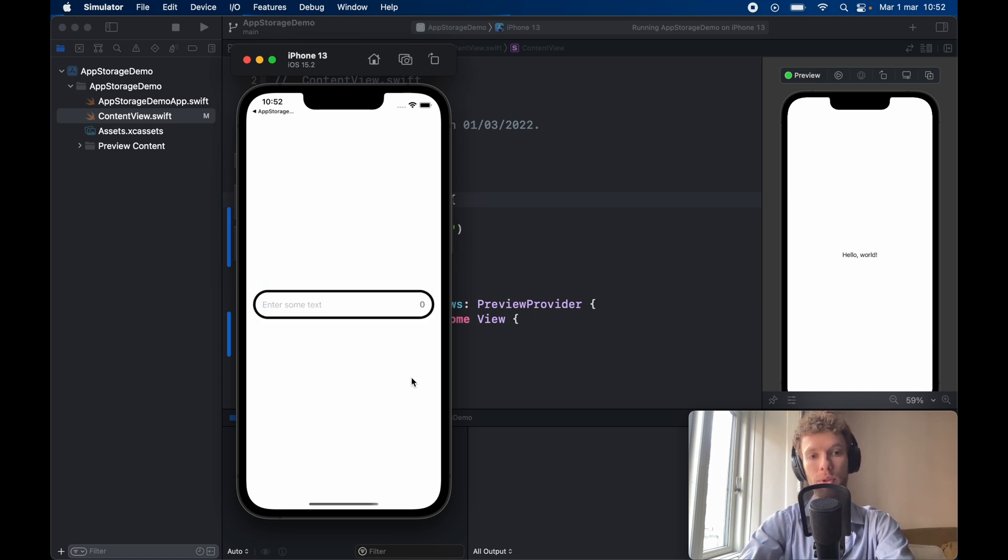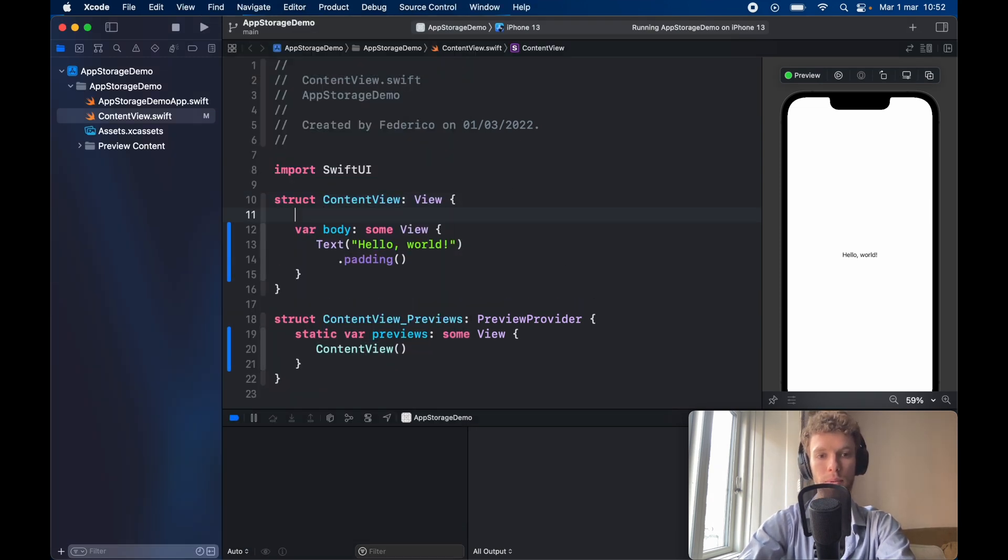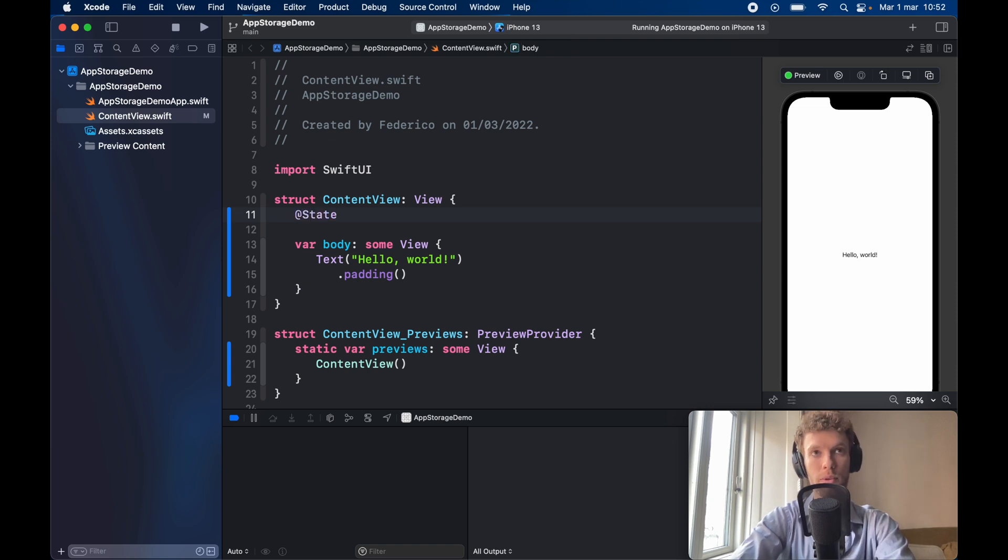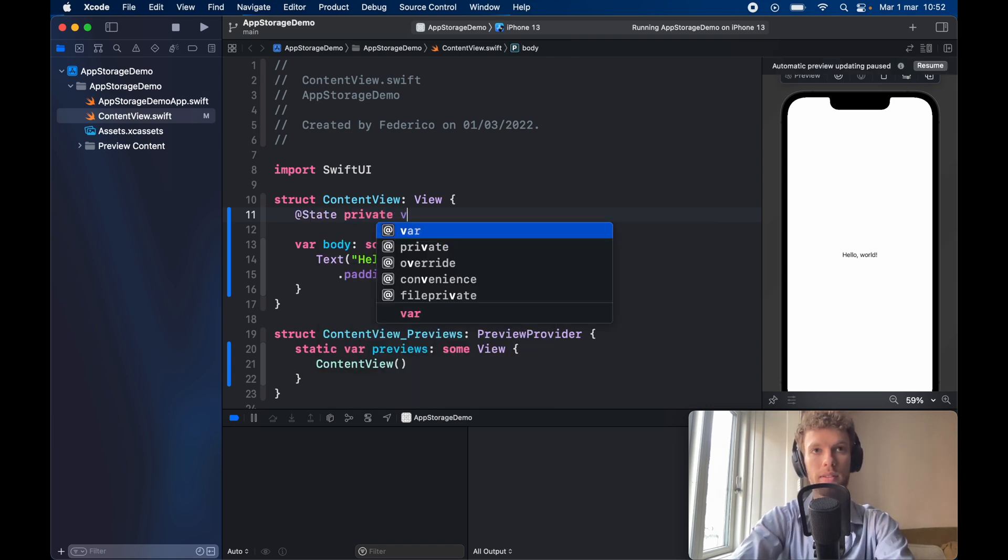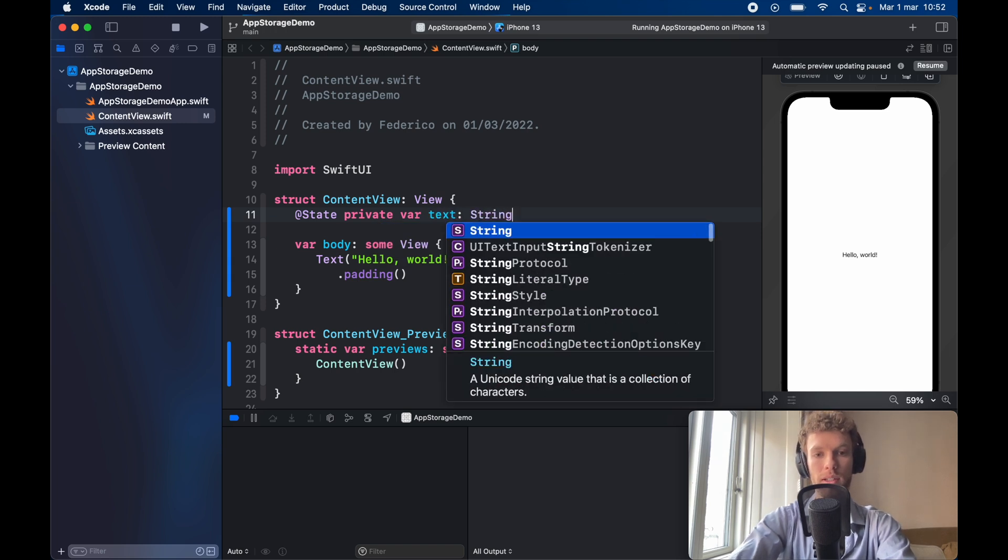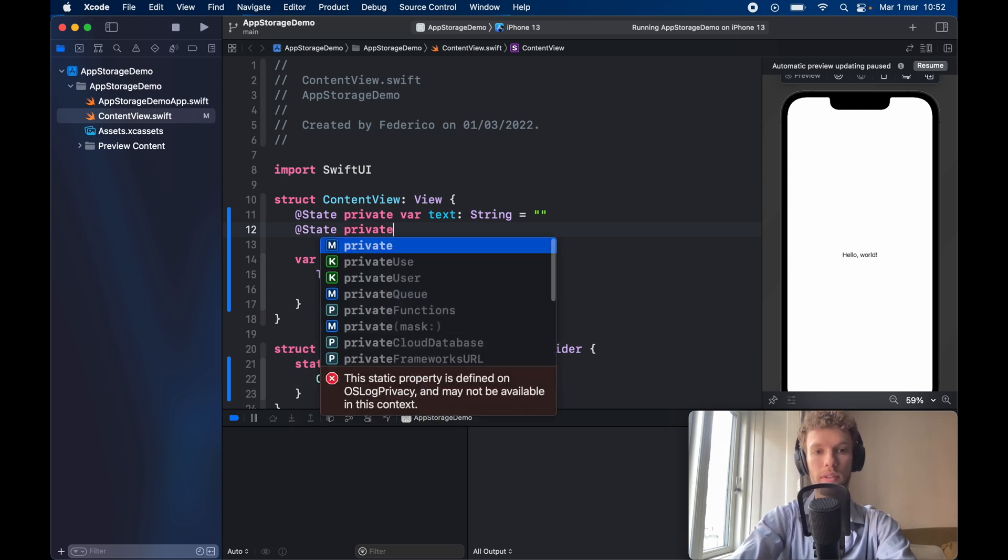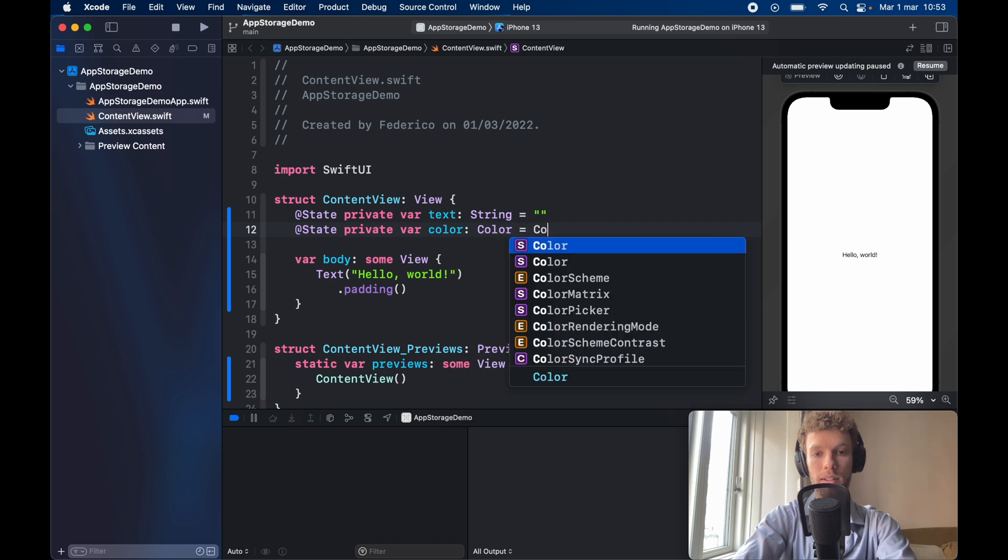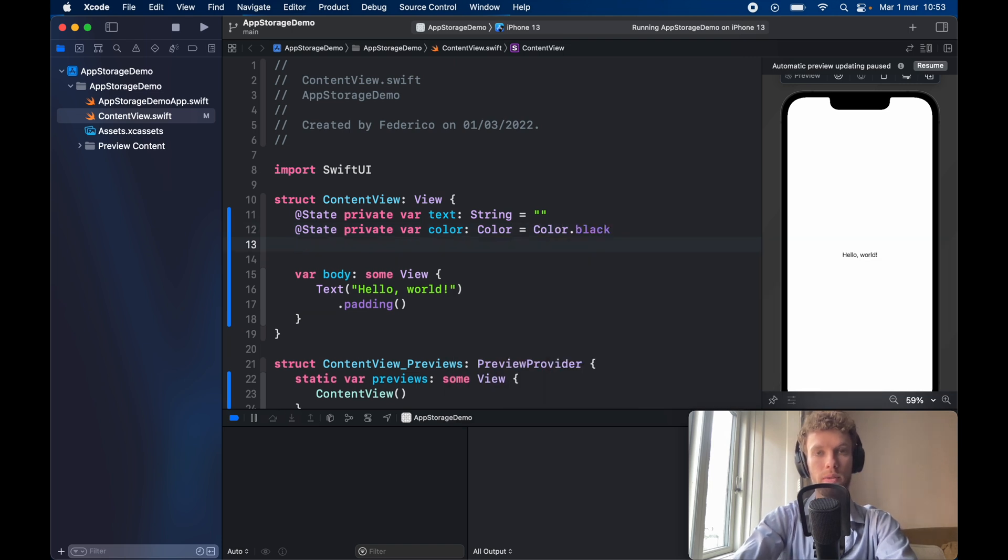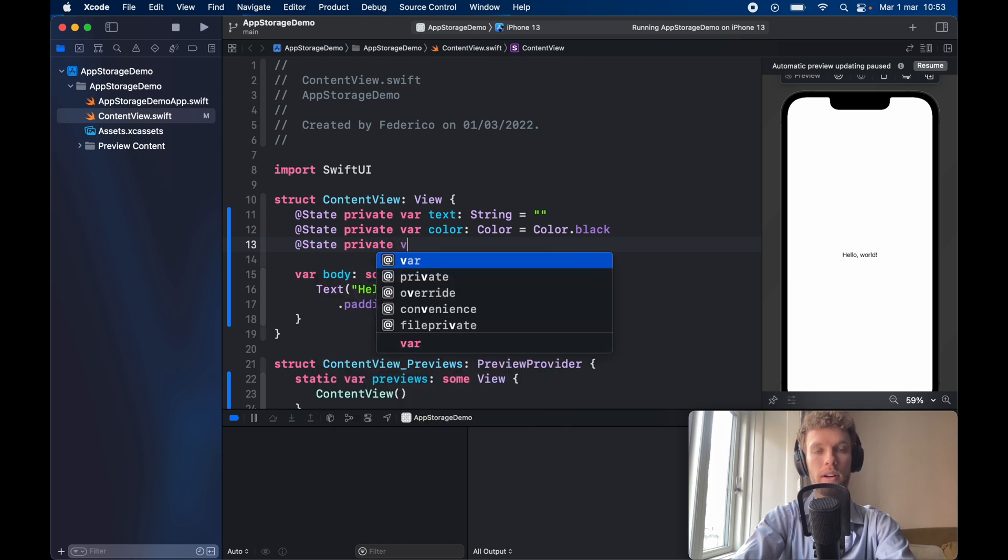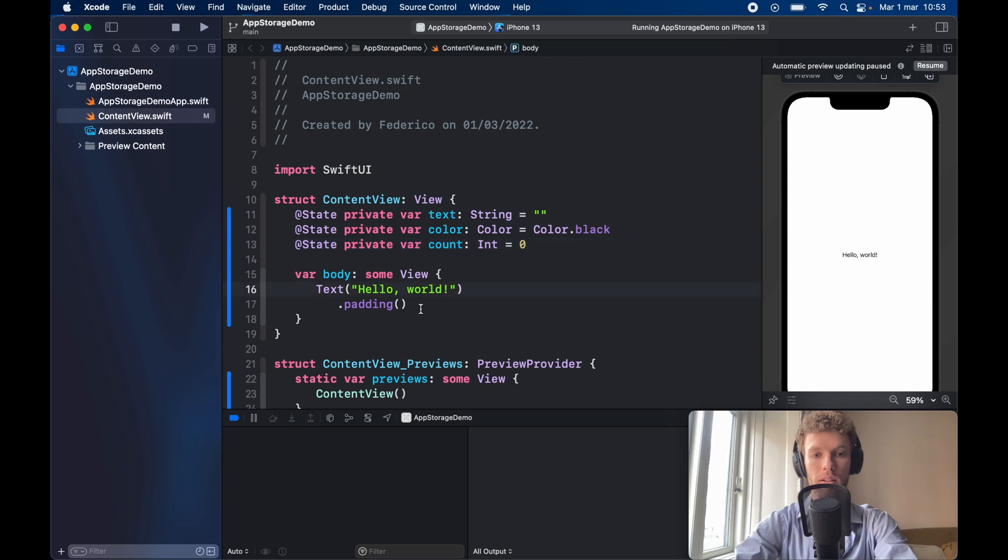So we're going to be using onChange to achieve this and we can get started immediately by creating our sample project which requires three @State variables to get started. @State private var text of type String is going to equal an empty string, @State private var color of type Color is going to be set initially to black, and @State private var count of type int will be set to zero.